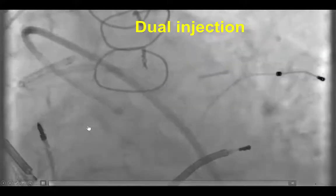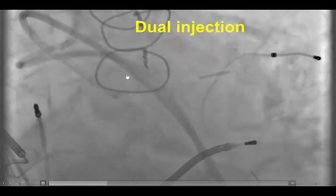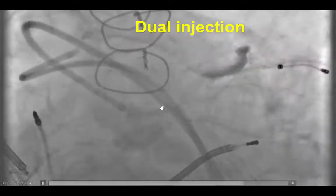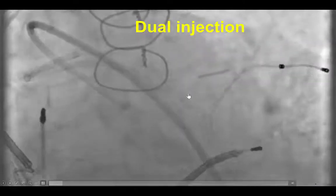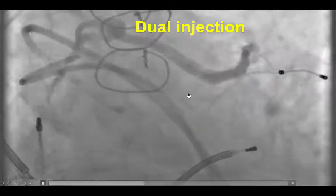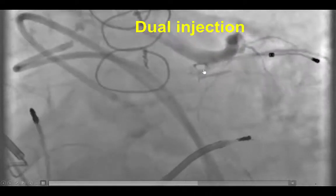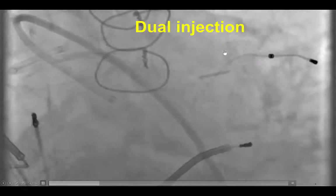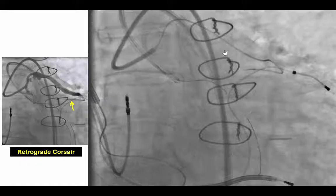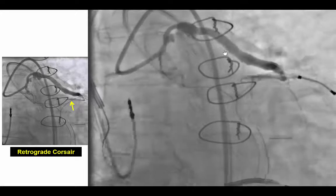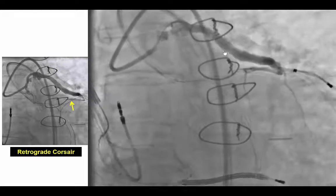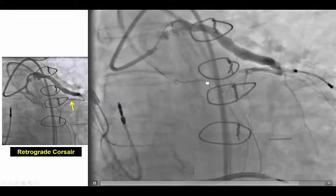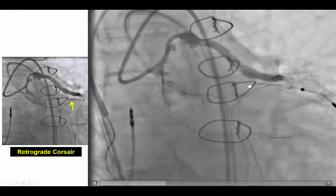We did a dual injection to determine the characteristics of the lesion. There was a proximal cap that was blunt. The length was hard to assess, but probably was in the range of 40 to 50 millimeters. The distal vessel was small, filling through the vein graft, and the vein graft itself was a nice collateral for retrograde access. In another view, there is a relatively lengthy occlusion between the ostium of the LAD and the mid part of the LAD.